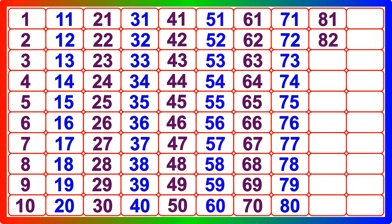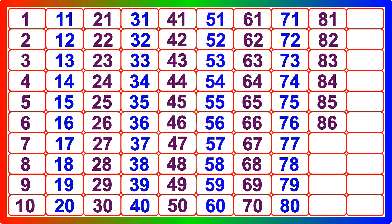Eighty-one, eighty-two, eighty-three, eighty-four, eighty-five, eighty-six, eighty-seven, eighty-eight, eighty-nine.